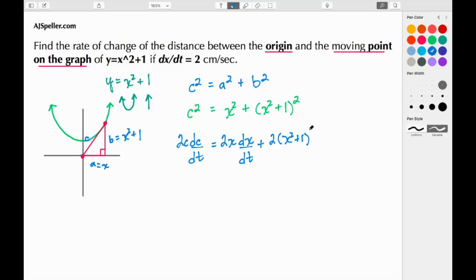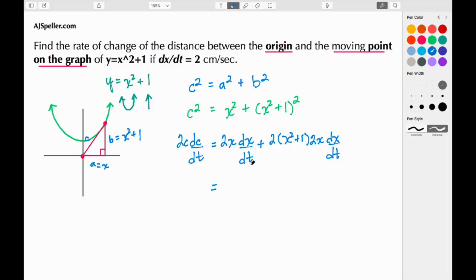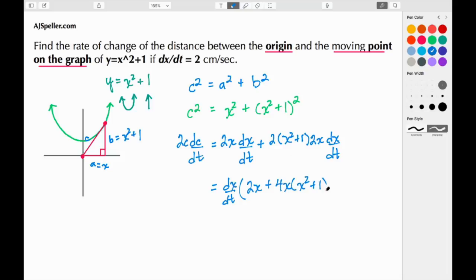The derivative of the inside (x² + 1) is 2x, and we multiply by dx/dt. So the full right-hand side is 2x · dx/dt + 2(x² + 1) · 2x · dx/dt. We can factor out dx/dt from both terms, leaving dx/dt times [2x + 4x(x² + 1)].